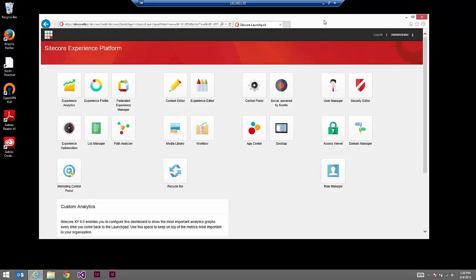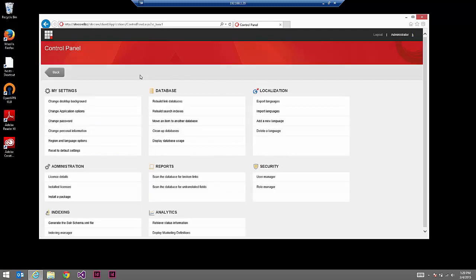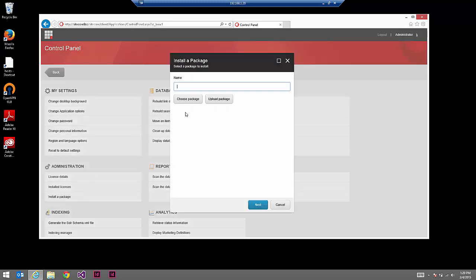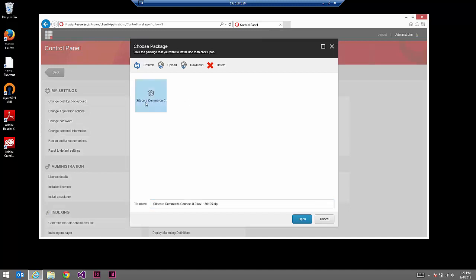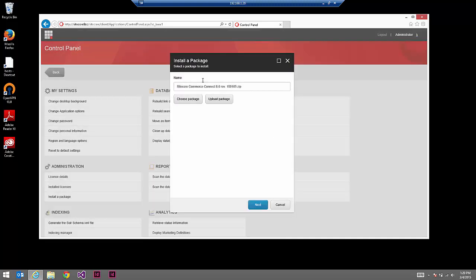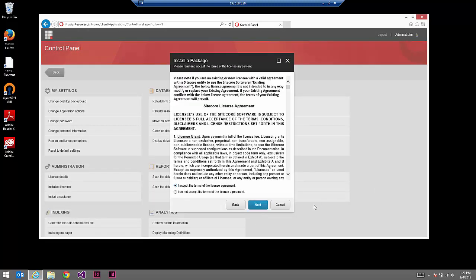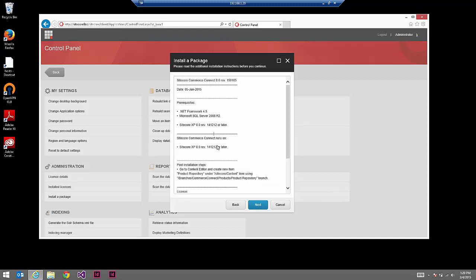I have my blank Sitecore 8 installation here, named Sitecore 8 CC for Commerce Connect. The names of the domains will be quite important as we establish connectivity between Sitecore and the external ecommerce system, which is NopCommerce. In Sitecore 8, if you're not overly familiar with the new user interface, you can go to the control panel, install a package, and upload the package. I've already uploaded the Sitecore Commerce Connect 8 package, and we'll accept the terms of the license agreement and run through the installation.